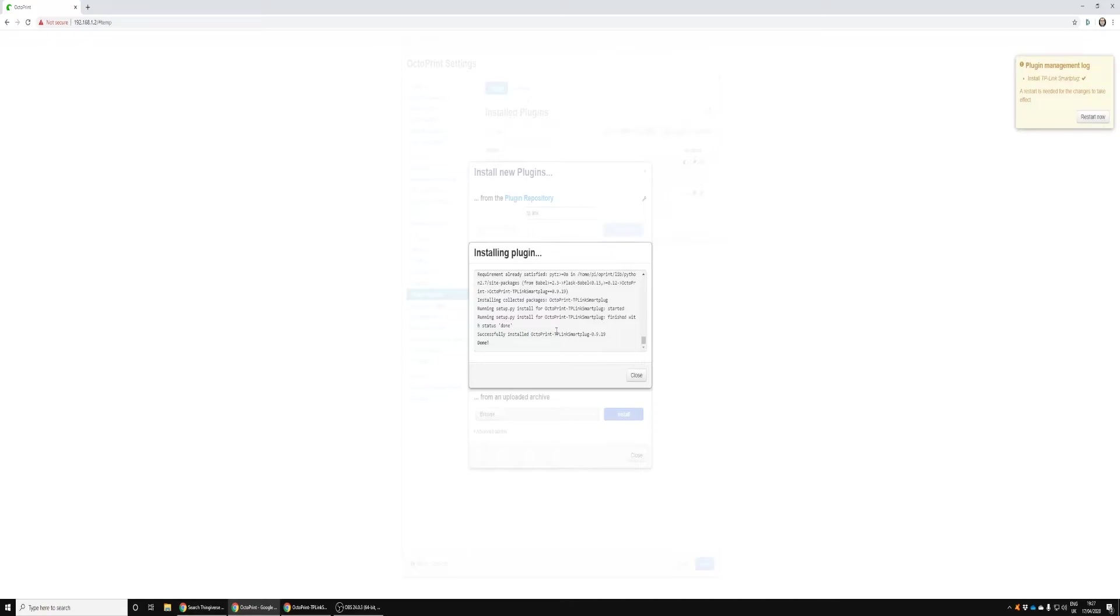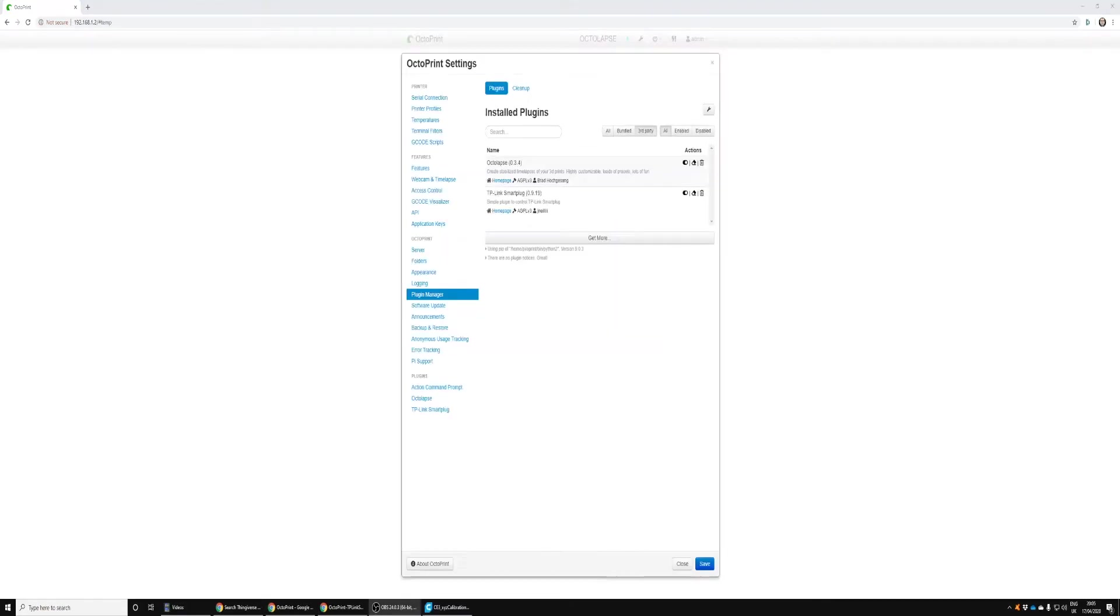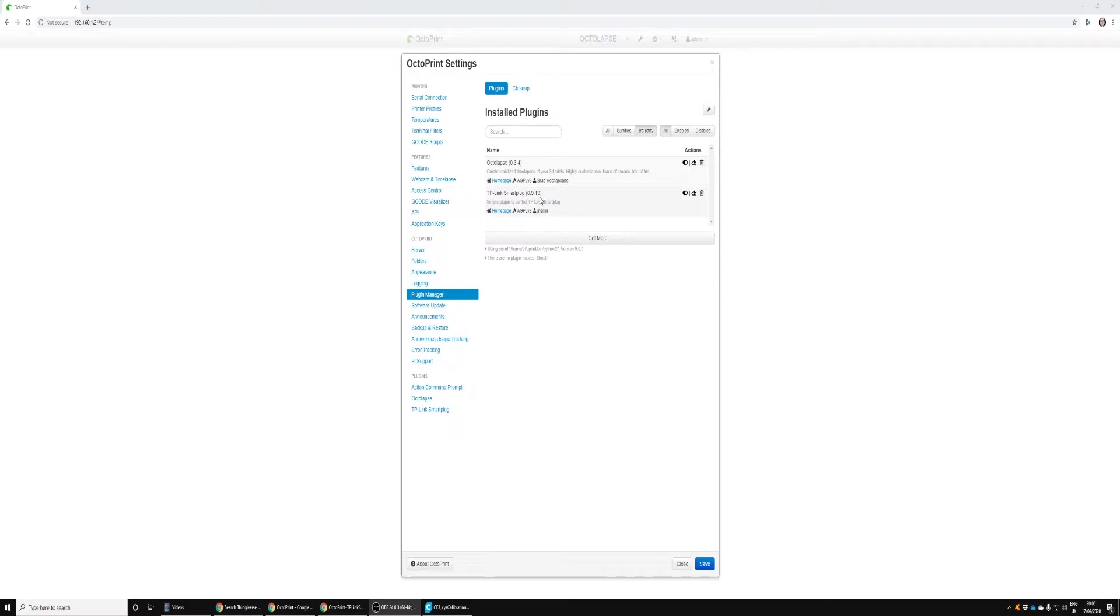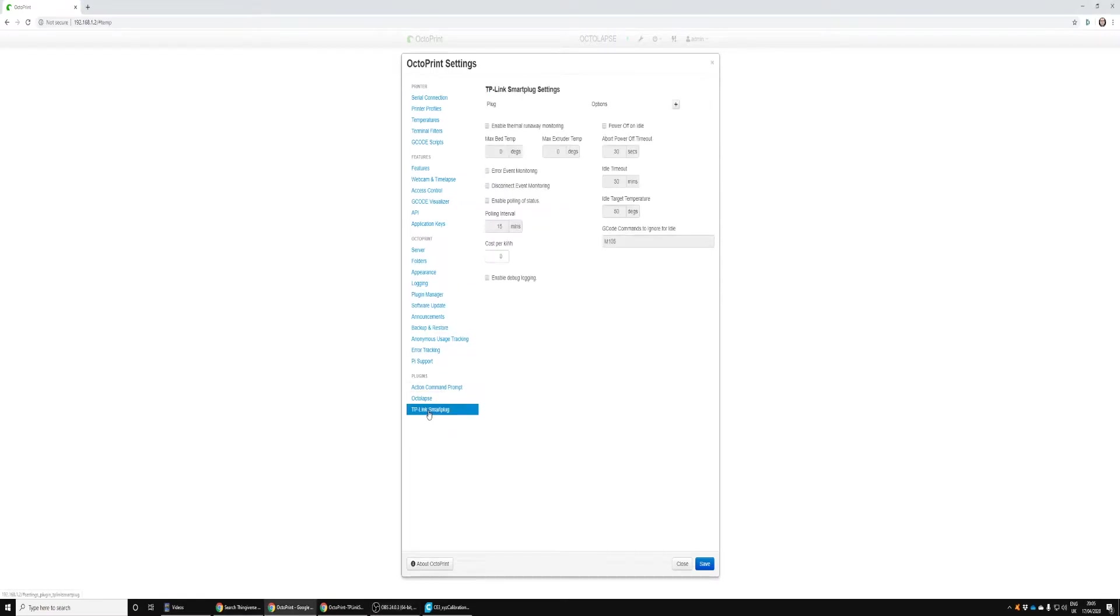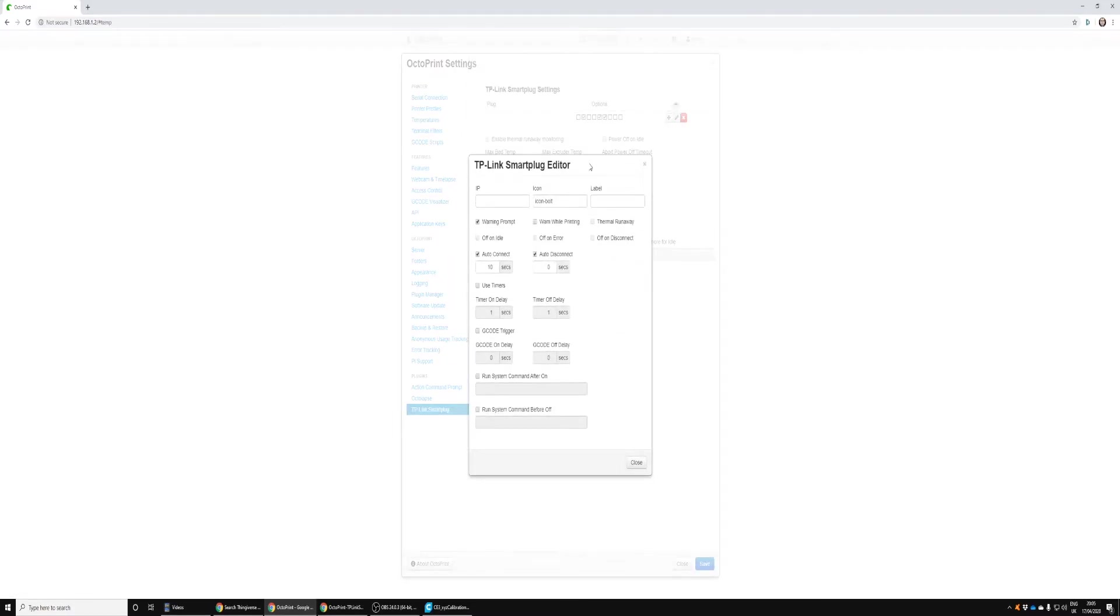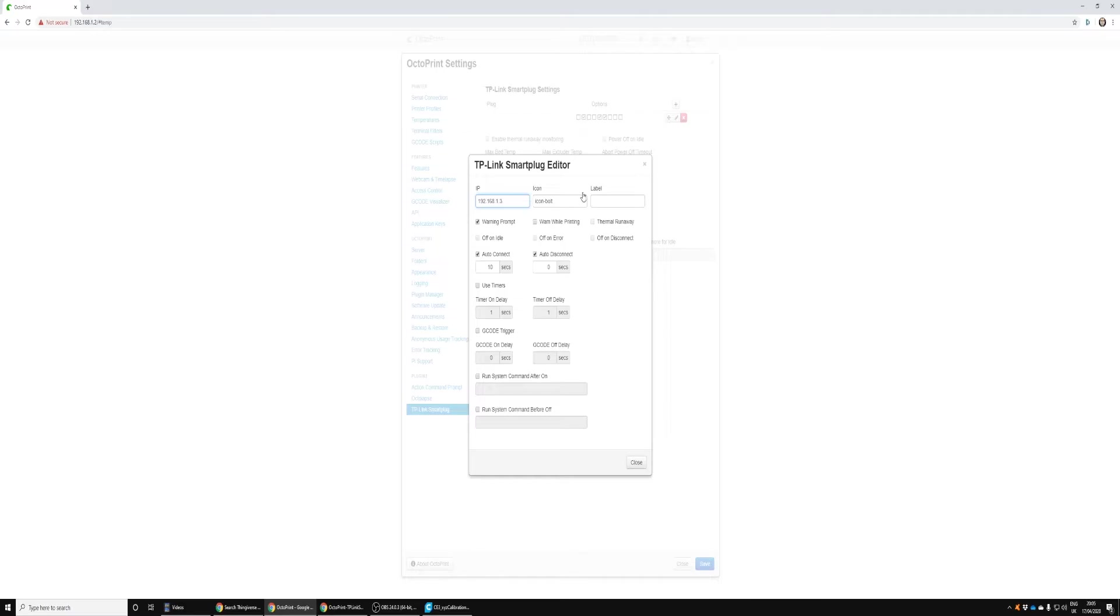We've now got it installed and we can come down to the bottom and click the TP-Link plugin settings. If we click the little plus we can add our smart plug. We're going to need to put the IP address in, so mine's 192.168.1.3. Give it a name. The icon is quite useful as well, you can choose what icon you want.